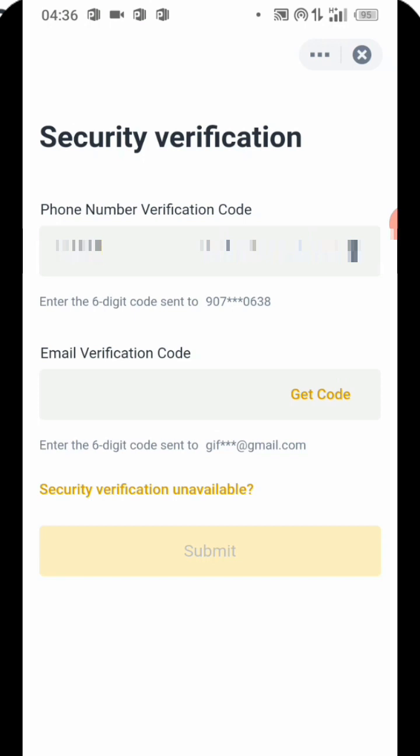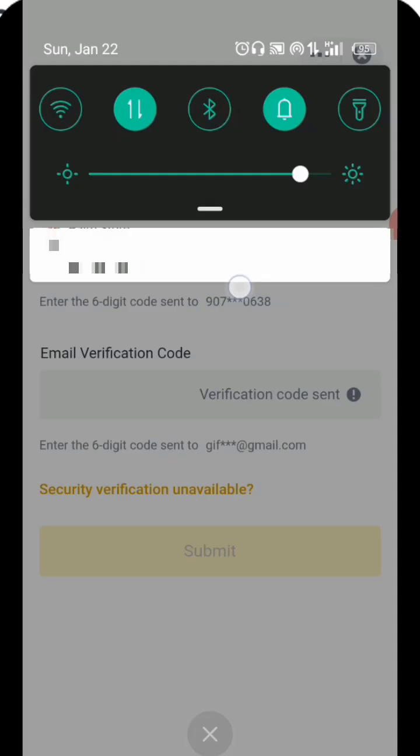I'm going to click on these two things — we are verifying our phone number and also verifying our email. I'm going to click on Get Verification Code via Email so you can see what they'll send to me. I've clicked on verification code via email, but they are yet to send it, so I'm just going to wait for a while and that code will appear.